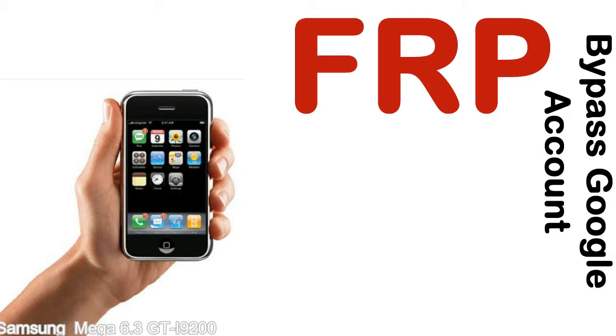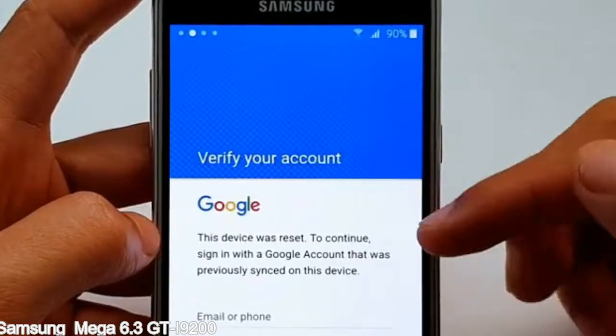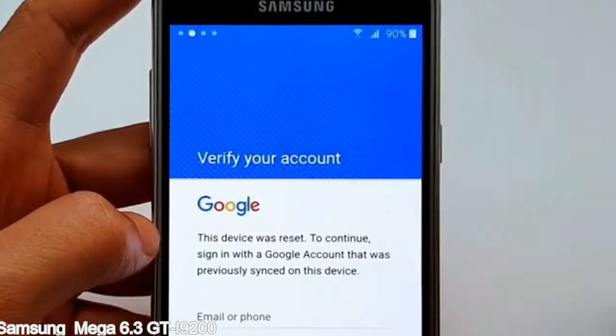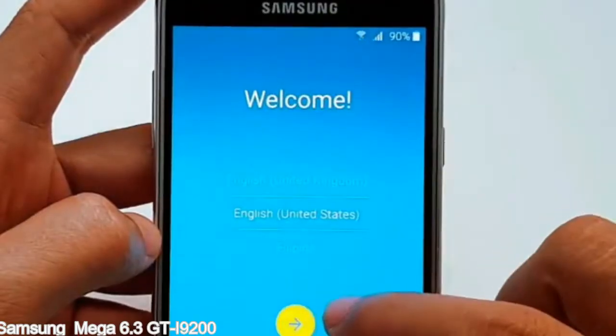Here is a step-by-step guide on how to bypass the Google account on your Samsung Galaxy device.